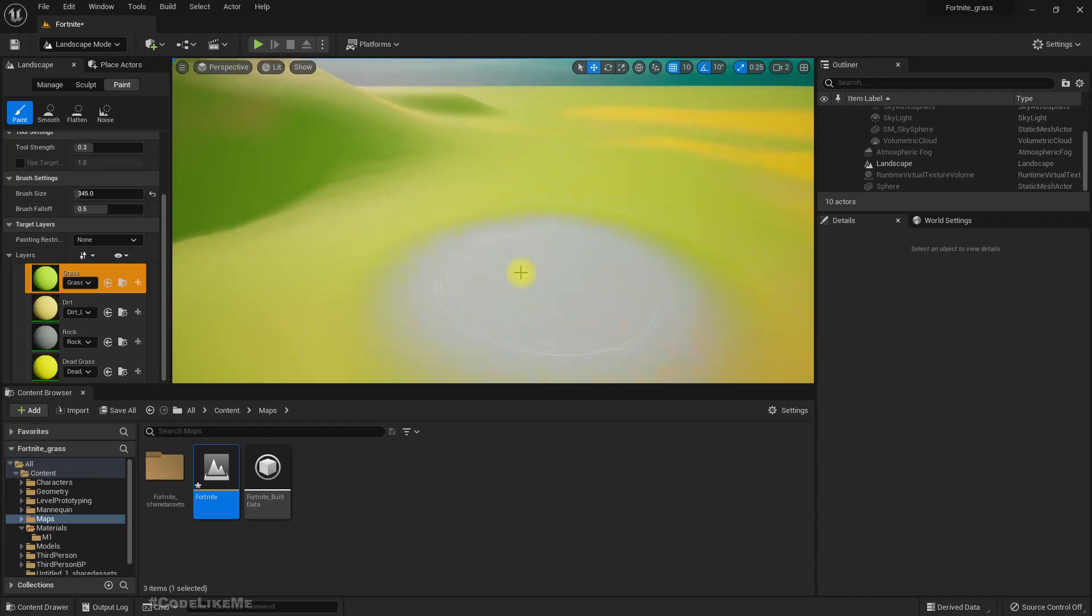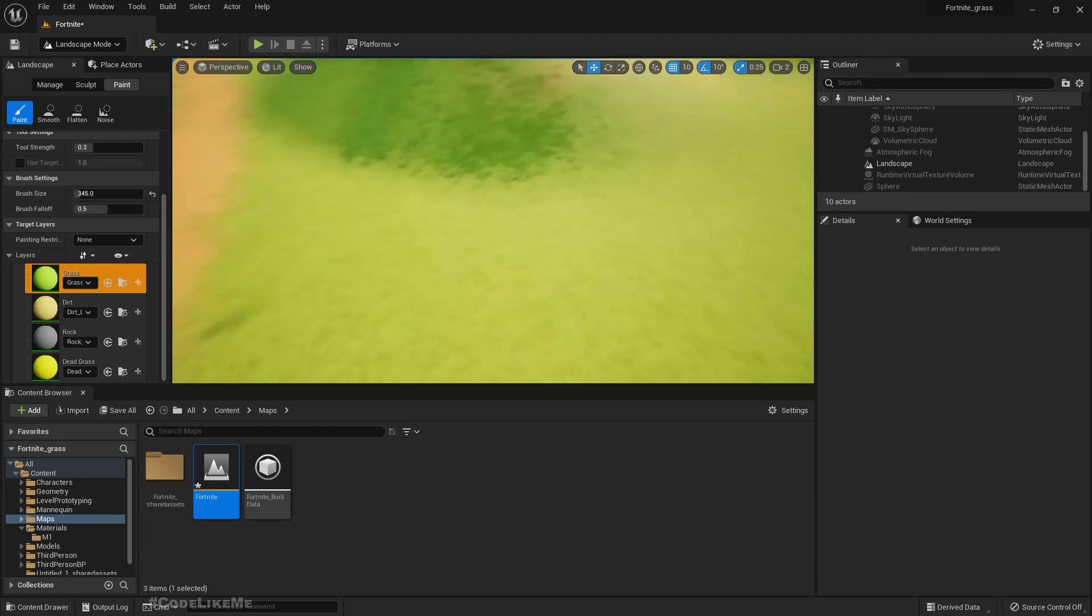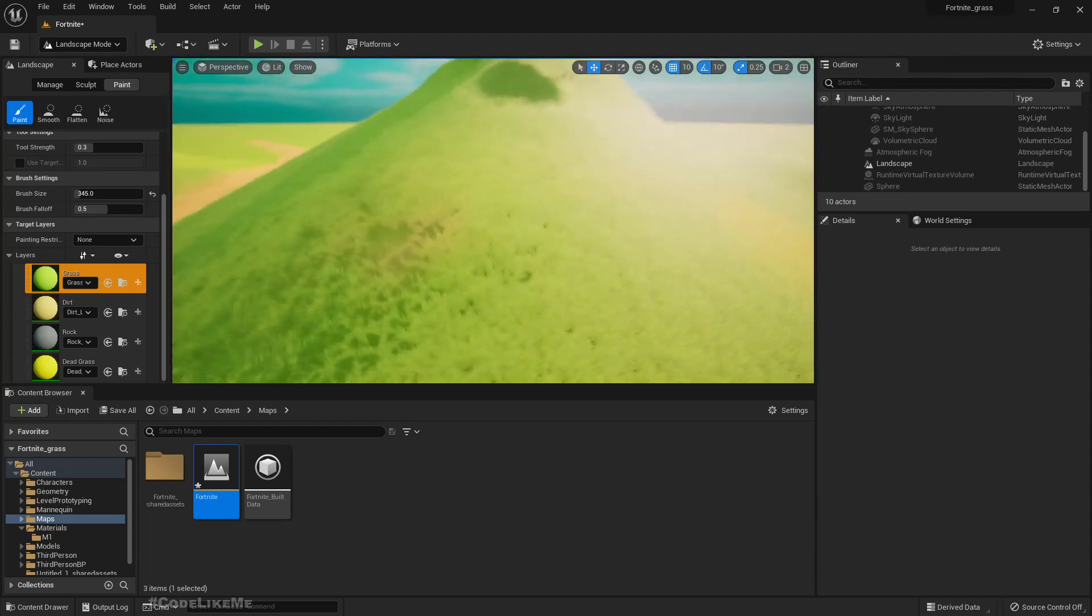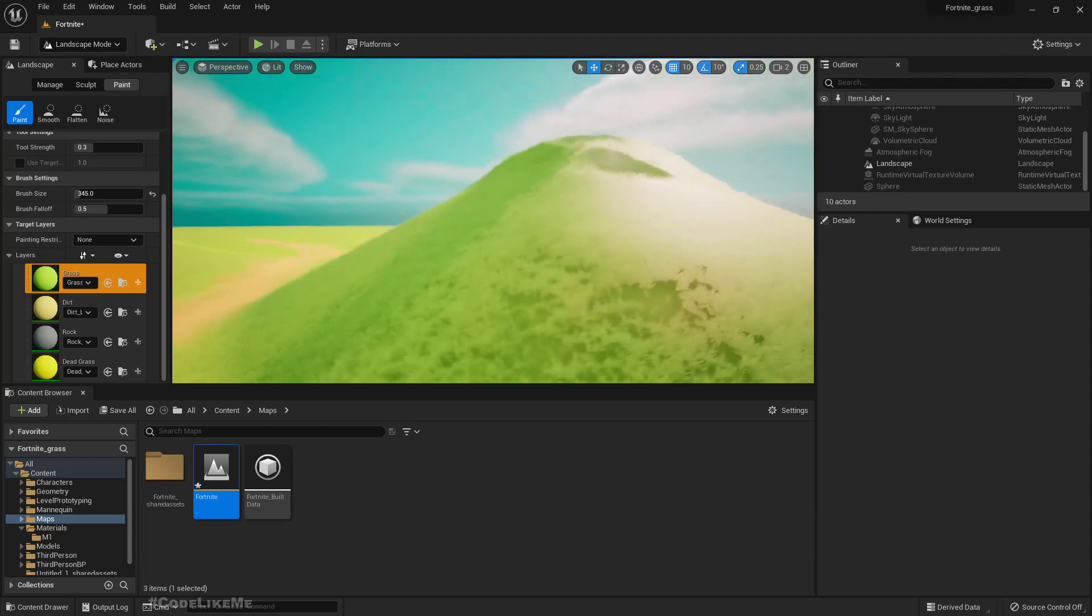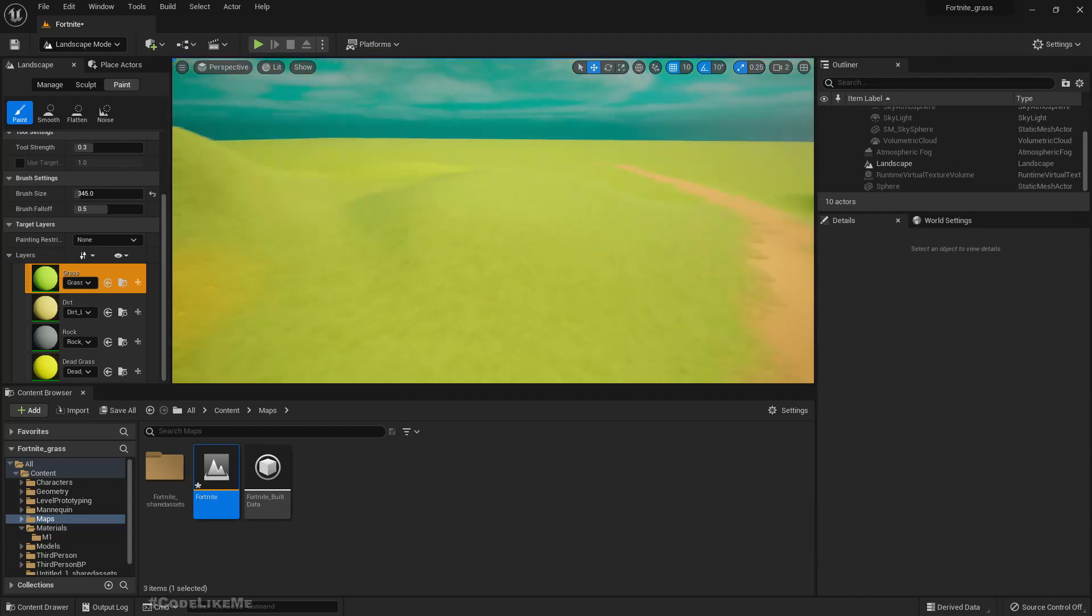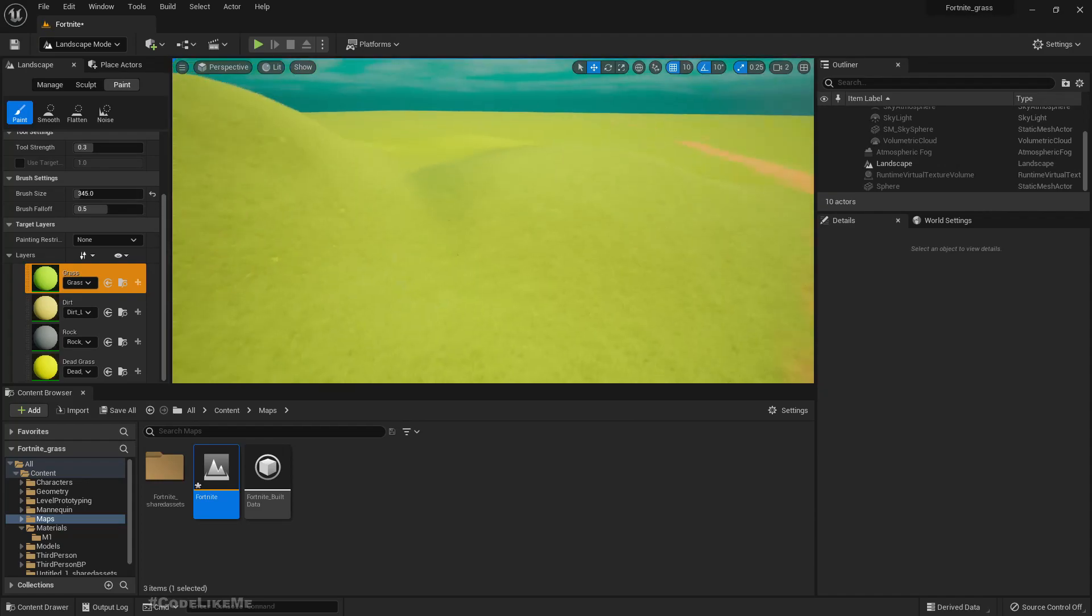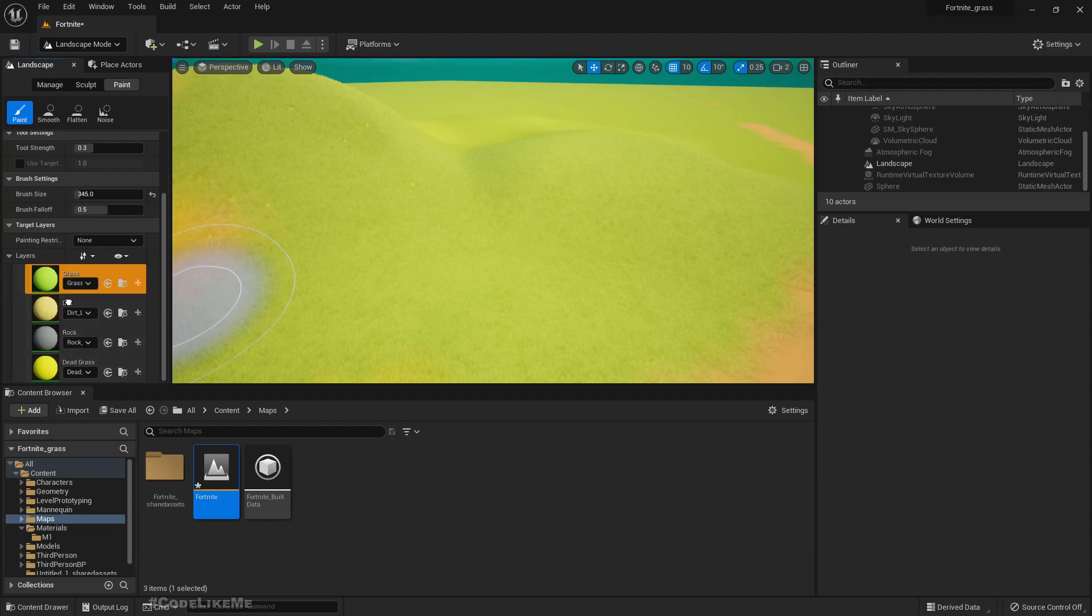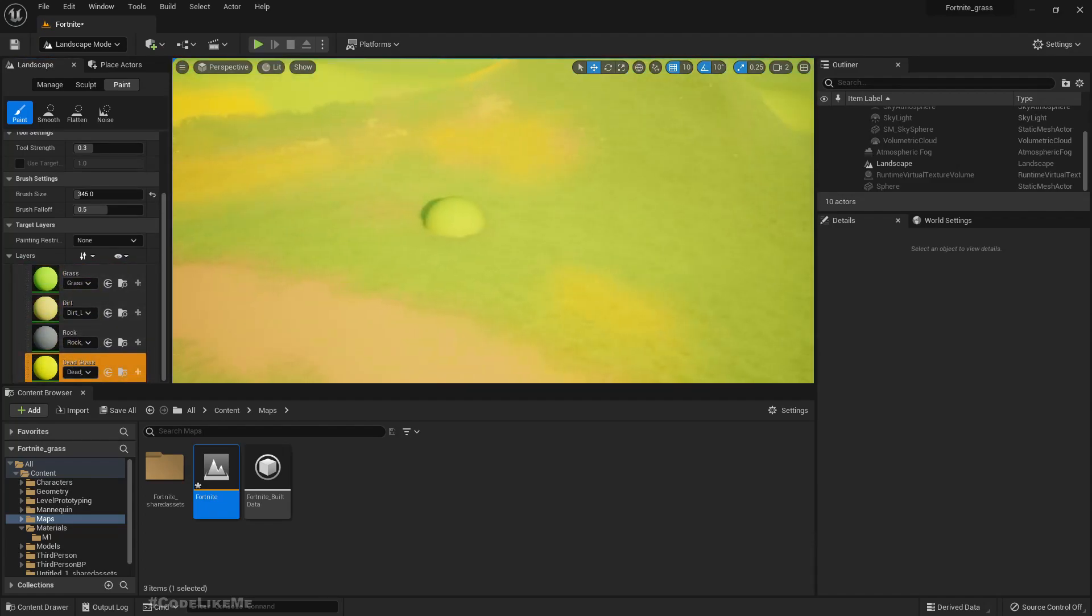When I paint with grass layer, the yellow disappears and everywhere becomes greener. This area looks dark green because of the shadow. If I just paint grass, these yellow patches disappear.